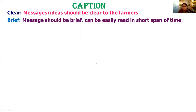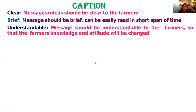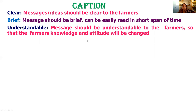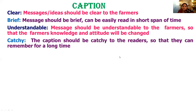The caption should be brief — easy to read in a short span of time. It should also be understandable, written in simple or colloquial language appropriate to the knowledge level of the farmer, helping to convey complete knowledge and change attitudes. Always make the caption catchy so that readers engage with it and remember it for a long time.